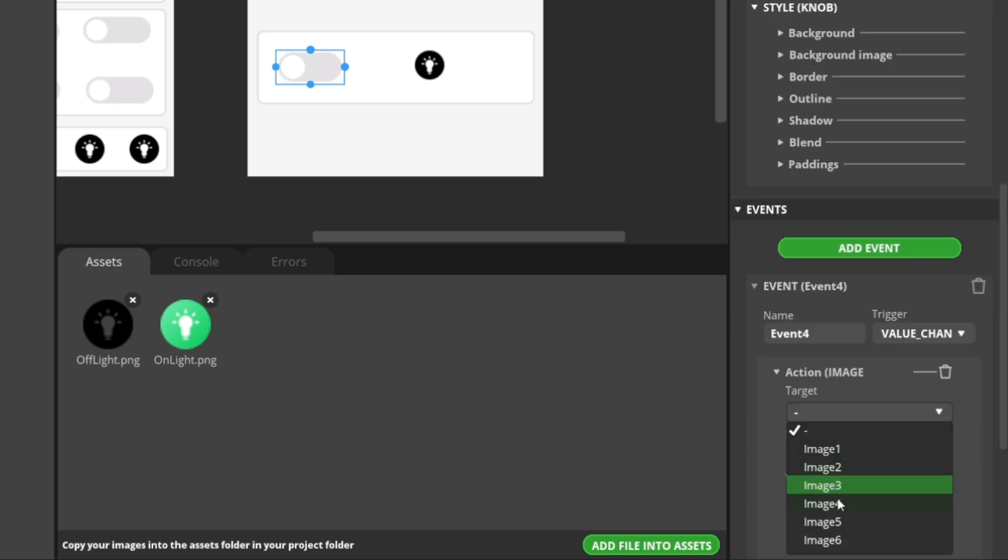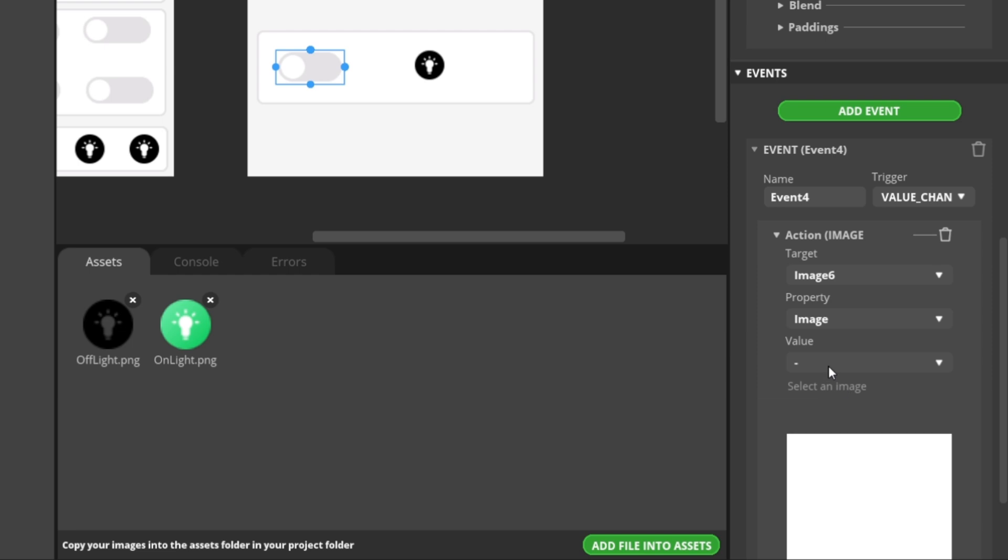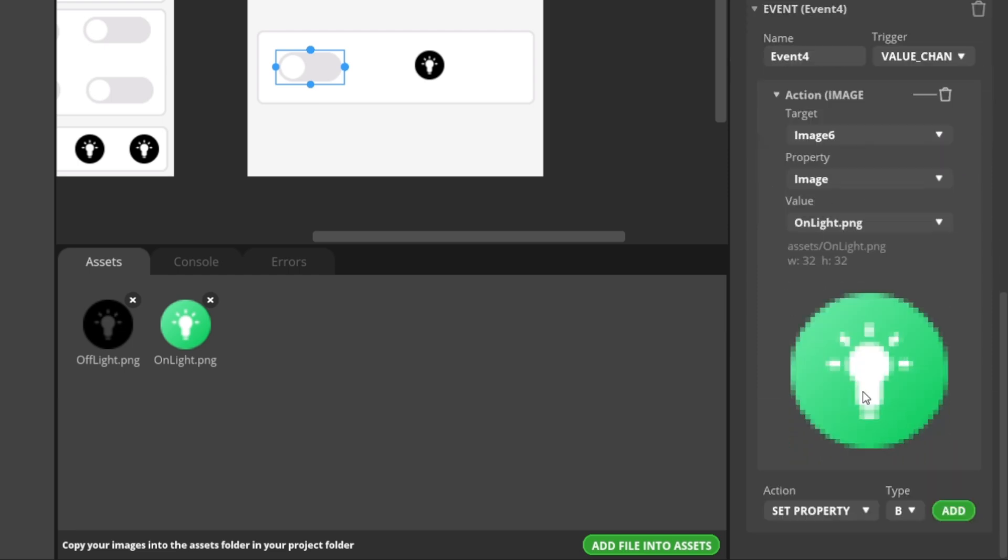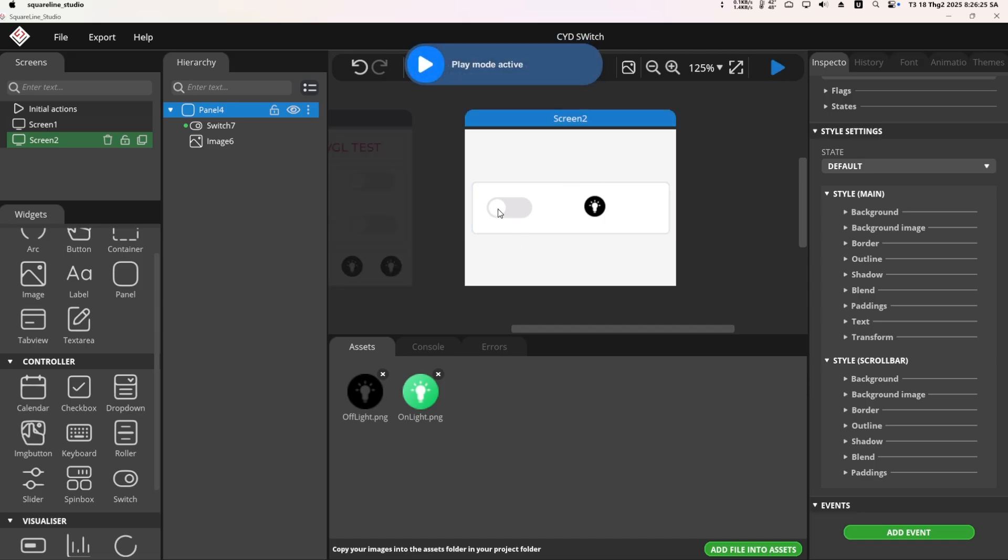Click the play button to run the simulation. However, when you turn off the switch, the icon does not return to its original state. Don't worry, we will fix this in the firmware. The event configuration is now complete, and you just need to repeat the same steps for the other switches.